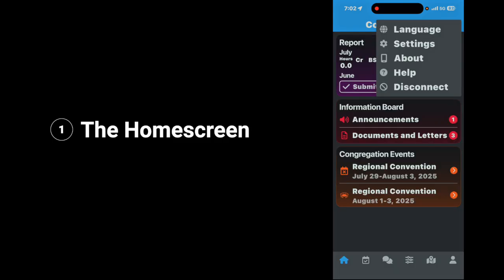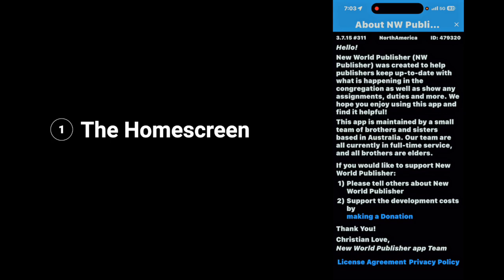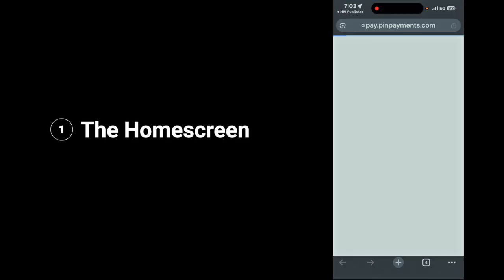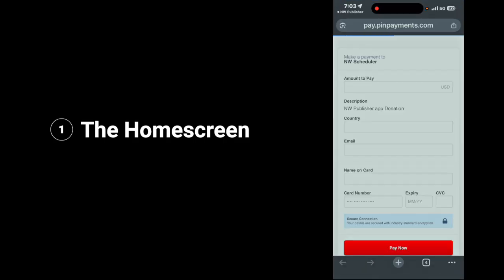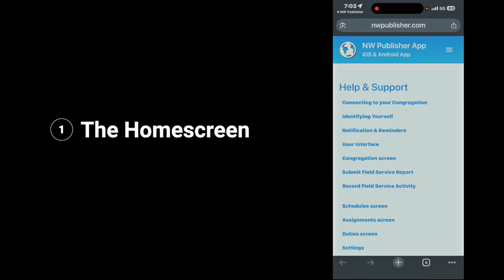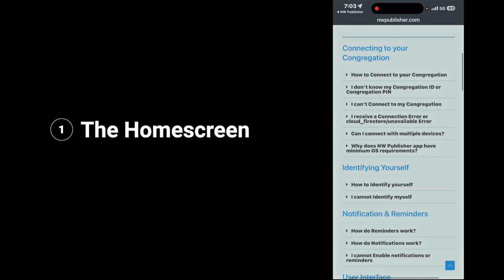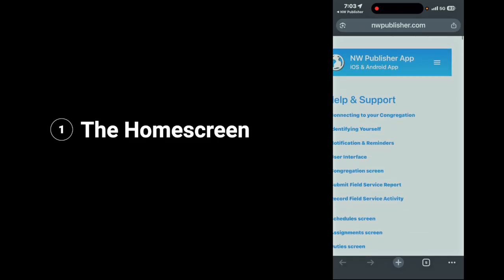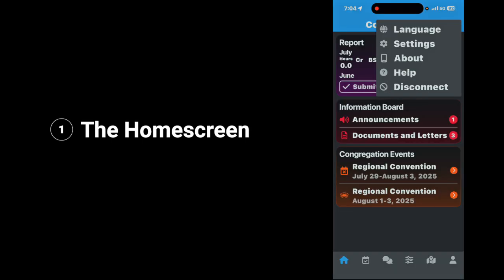Next, let's look at about by tapping on about. This gives you all of the information about NW Publisher, and if you want to make a donation to support them — and I suggest that you do — then you tap on make a donation, and it's going to take you to a place where you can make the donation. Next, we're going to look at help — if you have questions about NW Publisher, you go here and you have a plethora of information to learn how to operate your app. And then finally, you have disconnect — tap disconnect and it will disconnect you from the app.